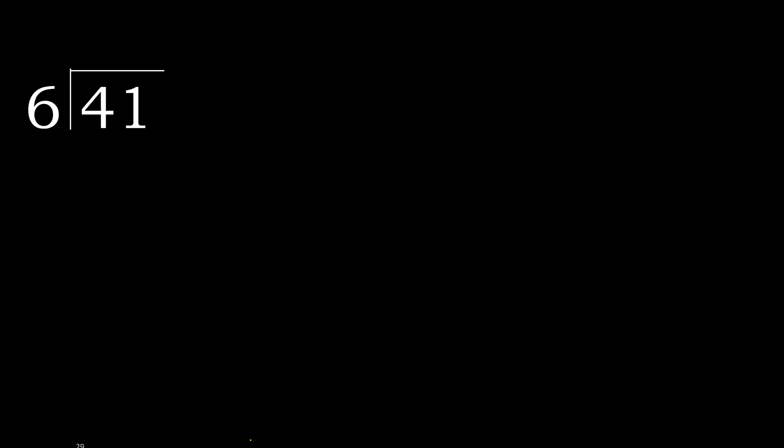41 divided by 6. 4 is less, therefore next, 41. 41 is not less.